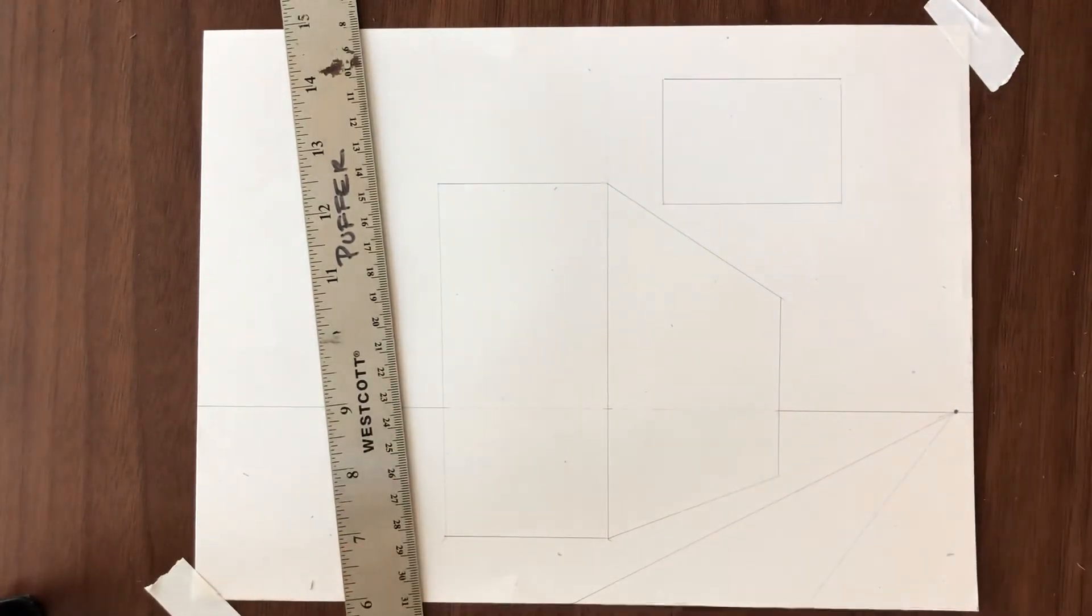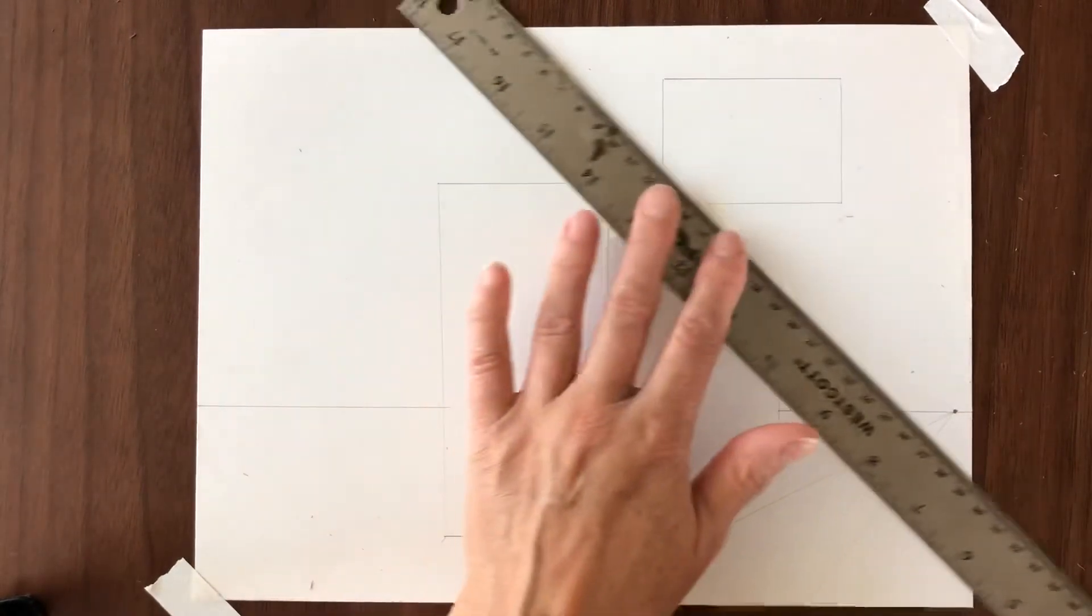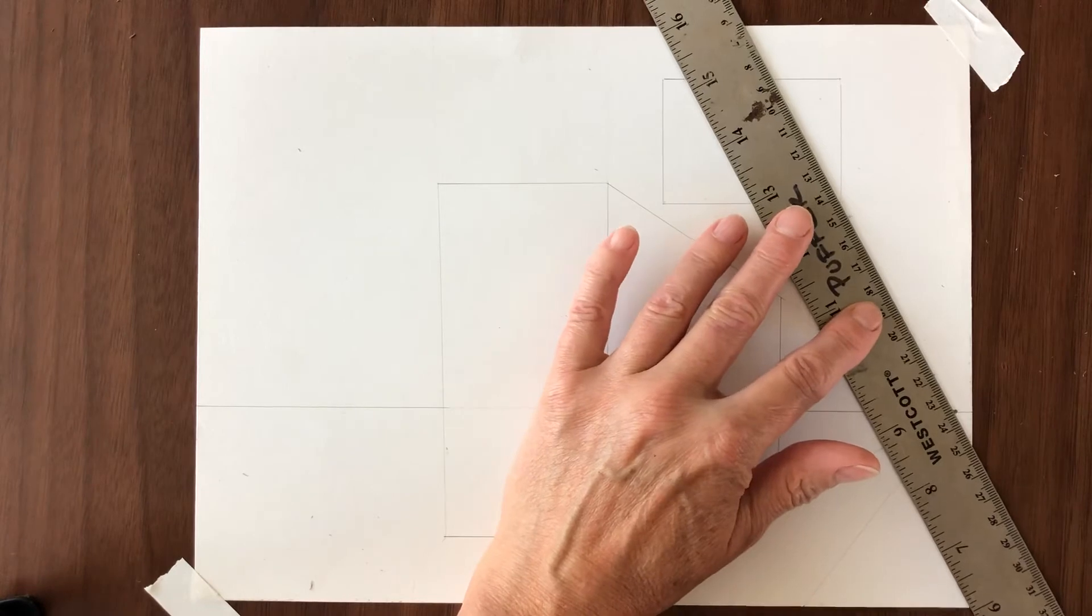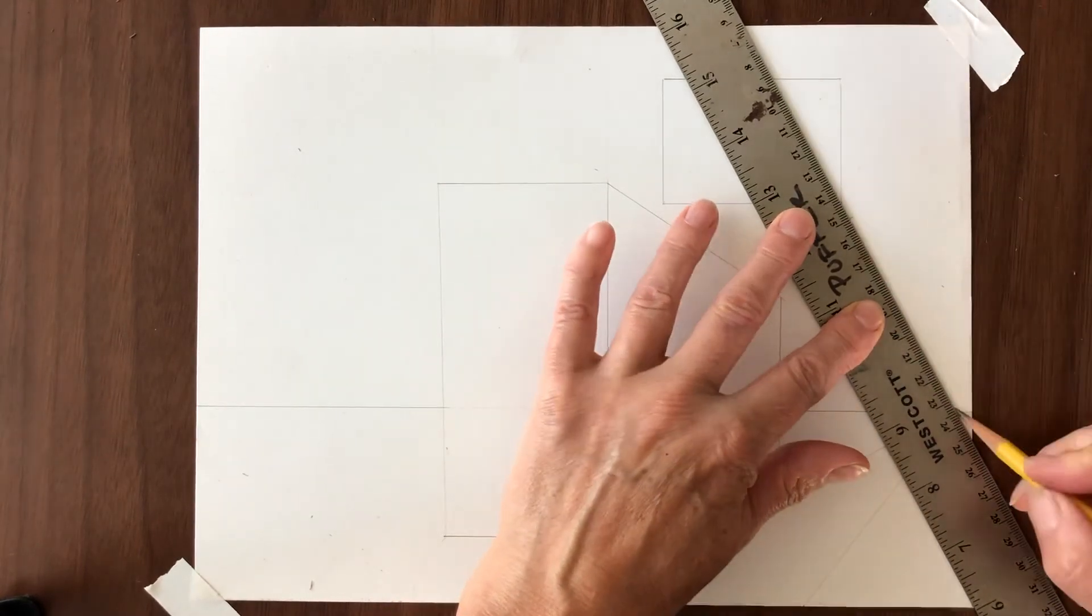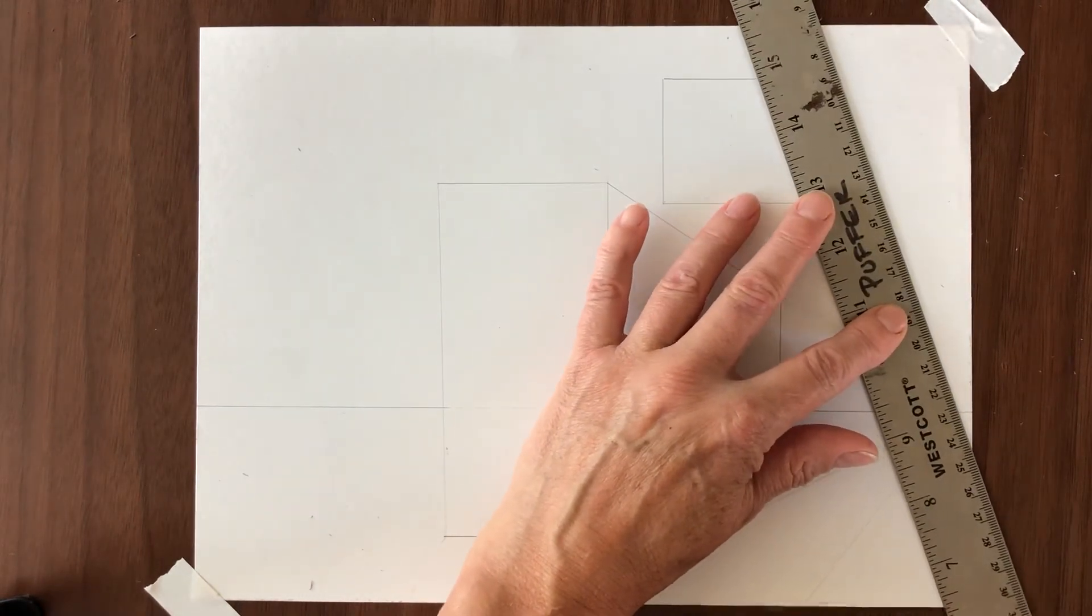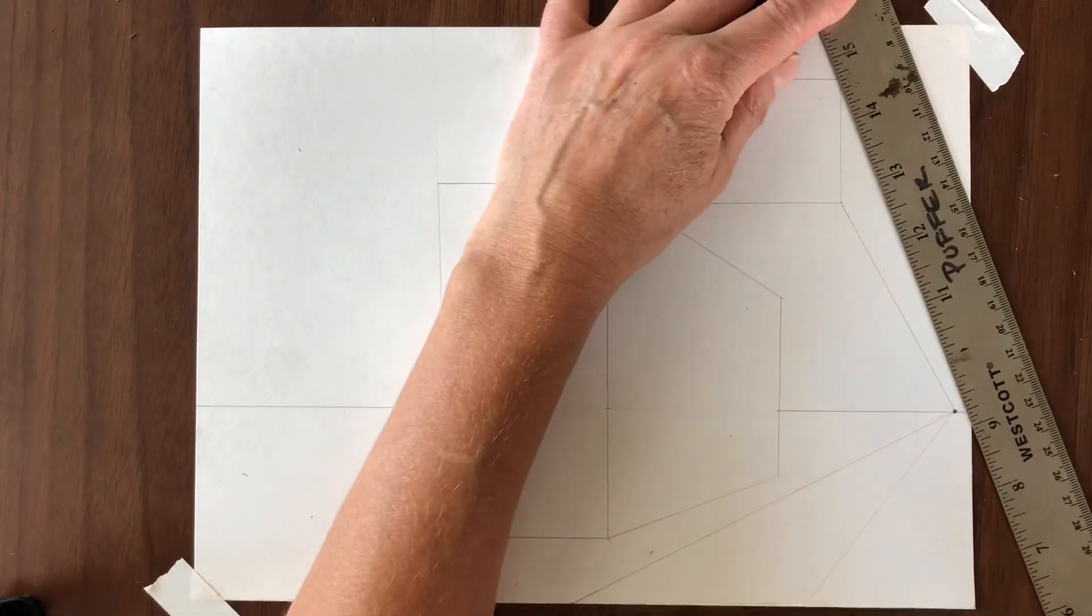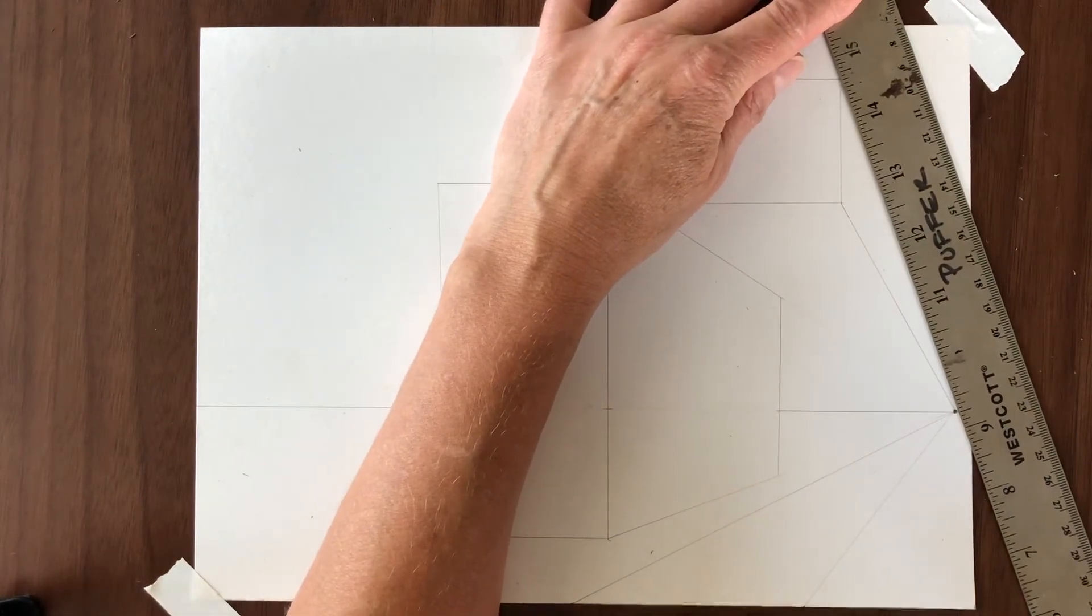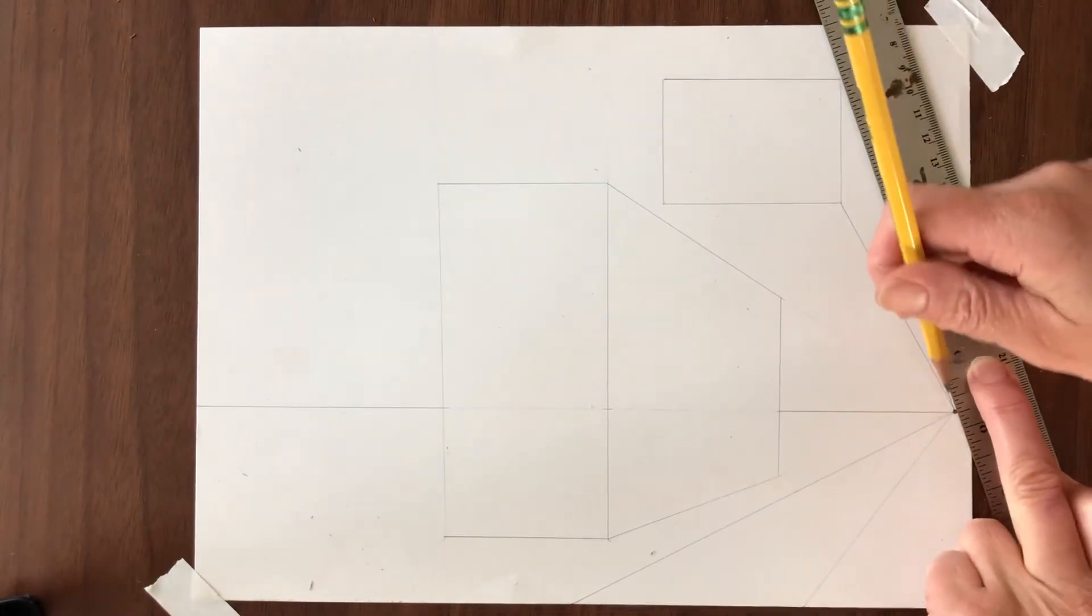So let's do a similar thing with this box that we have up in the sky. It's going to look a little trickier. We're going to take the top corner and the bottom corner to the vanishing point and you can put your ruler on either side. Whatever makes it easier to see.